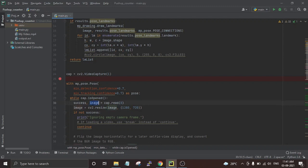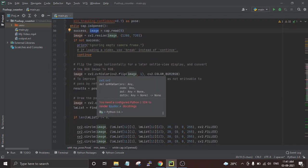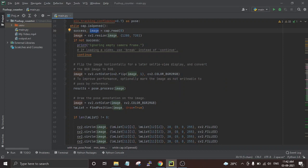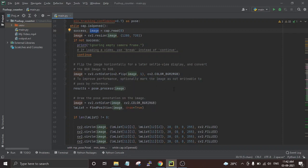In the next lines we use the 'cap.read' function of OpenCV to read the video frames and store them in a variable called 'image'. The image from video capture is originally in BGR format, so we first flip the image and then convert it from BGR to RGB format.